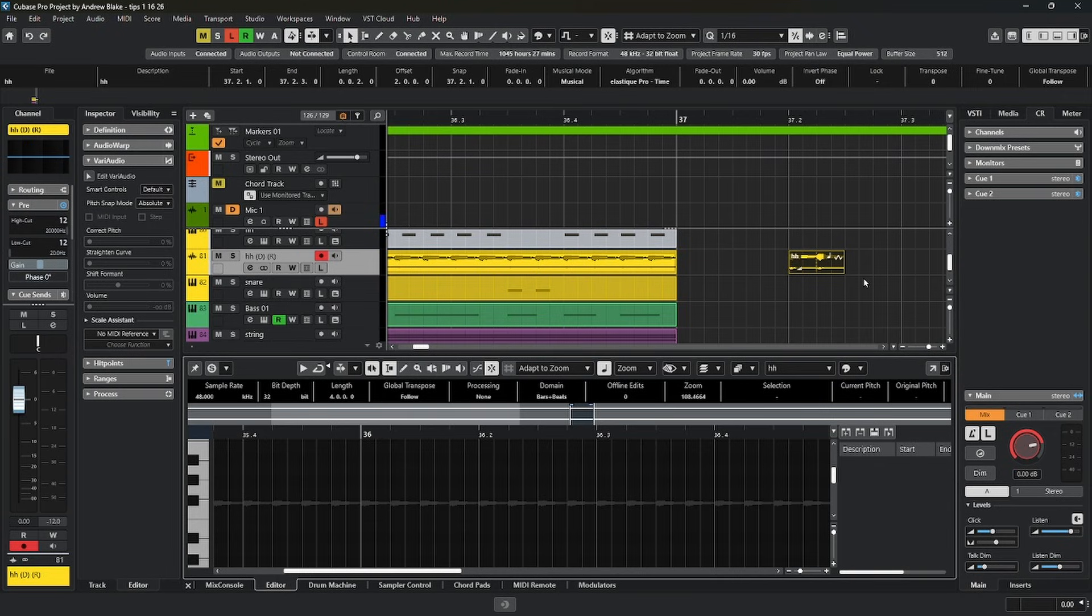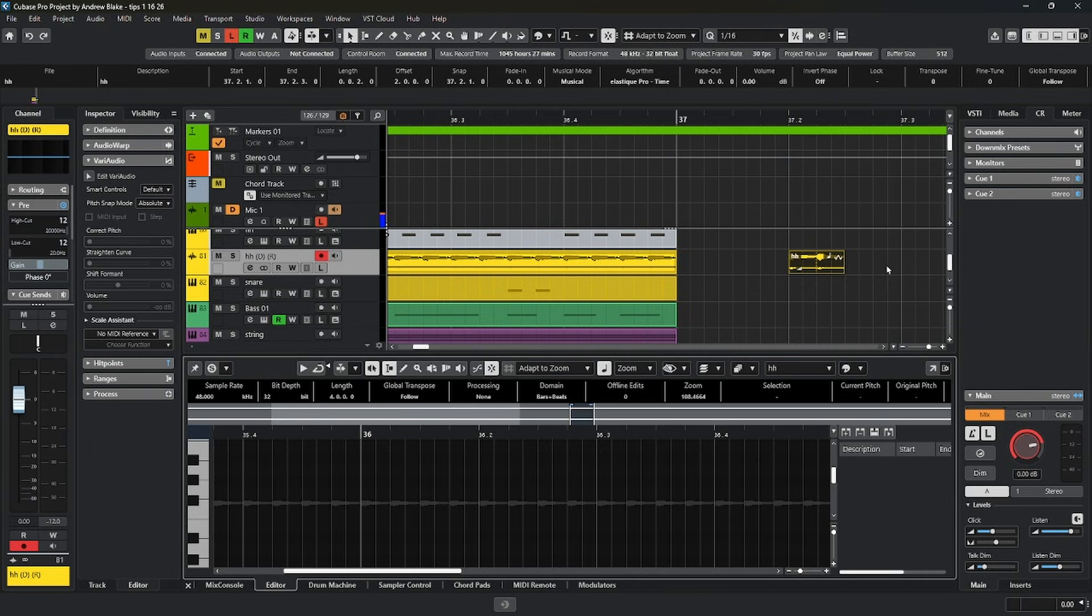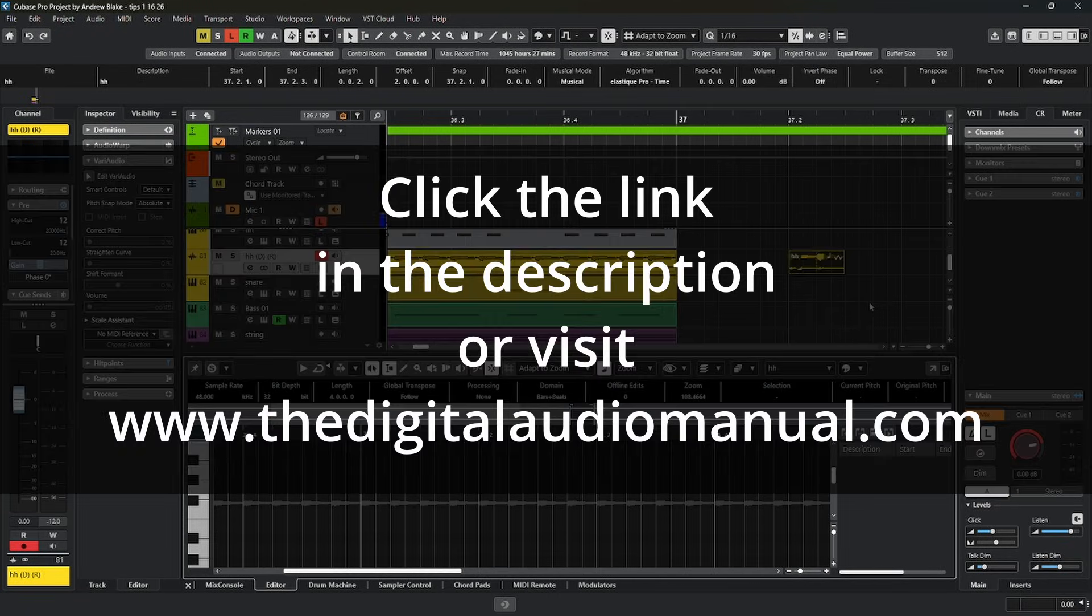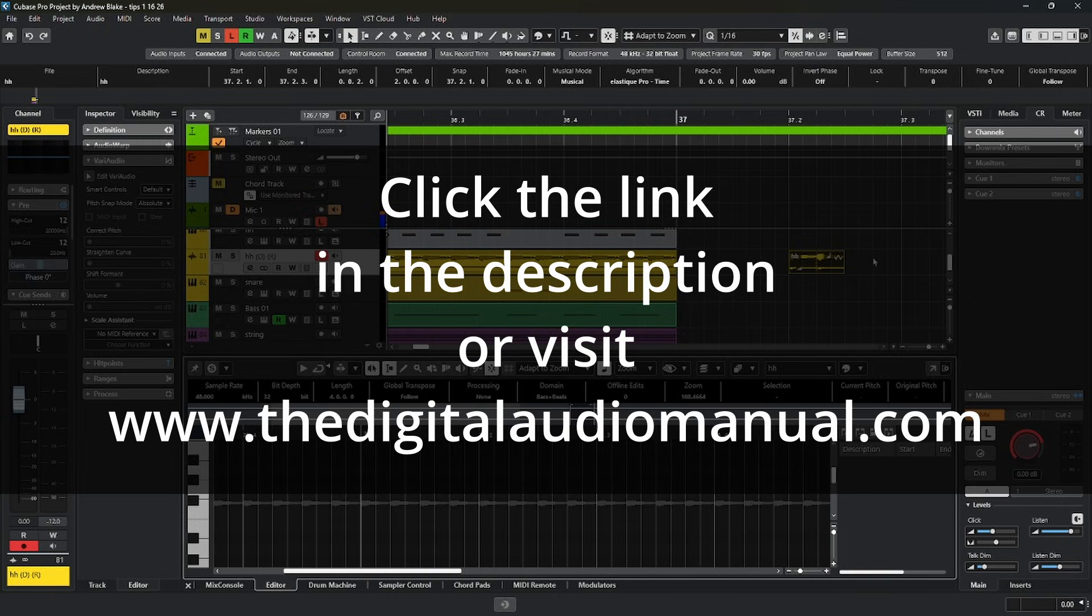And these are only the beginnings of how to use powerful features like this in Cubase. And if you're looking for complete explanations, along with step-by-step demonstrations, taking you through all the different features and functions, things like tempo matching audio or vari audio or the audio part editor, be sure to click the link in the description of this video or stop by thedigitalaudiomanual.com.